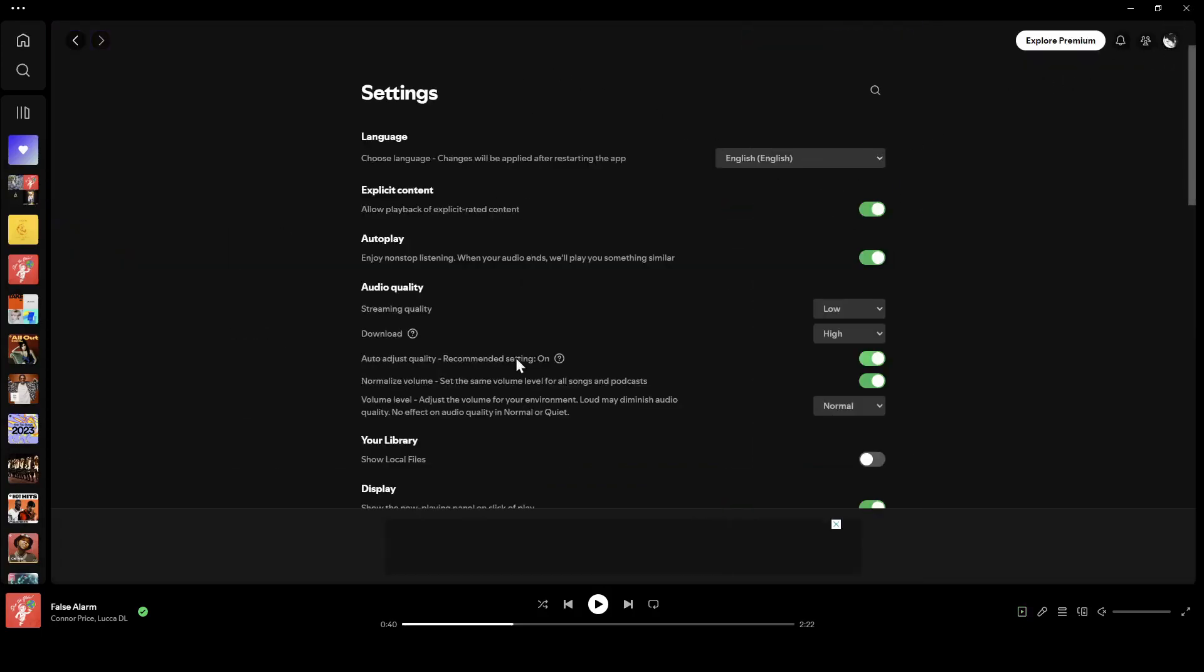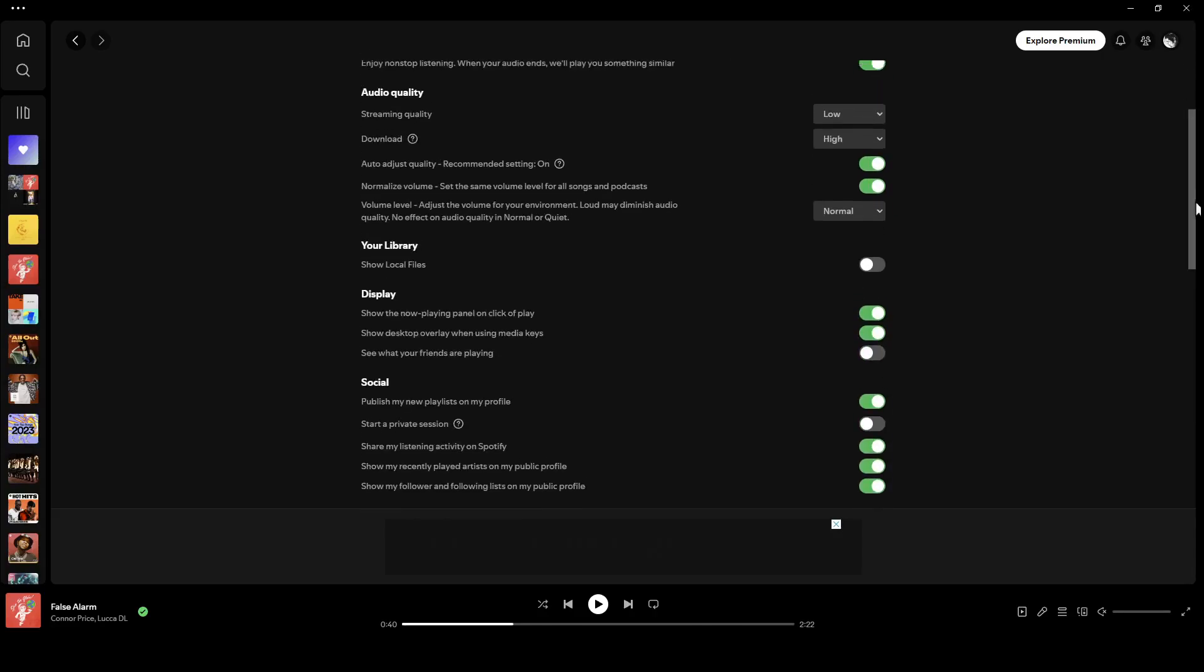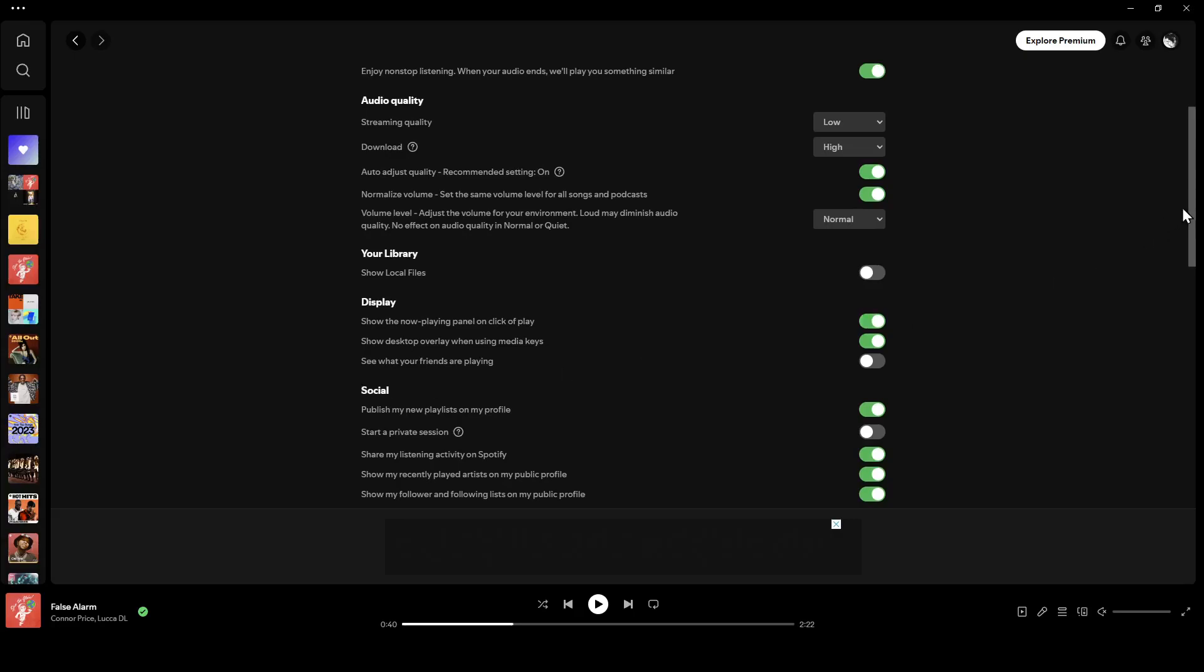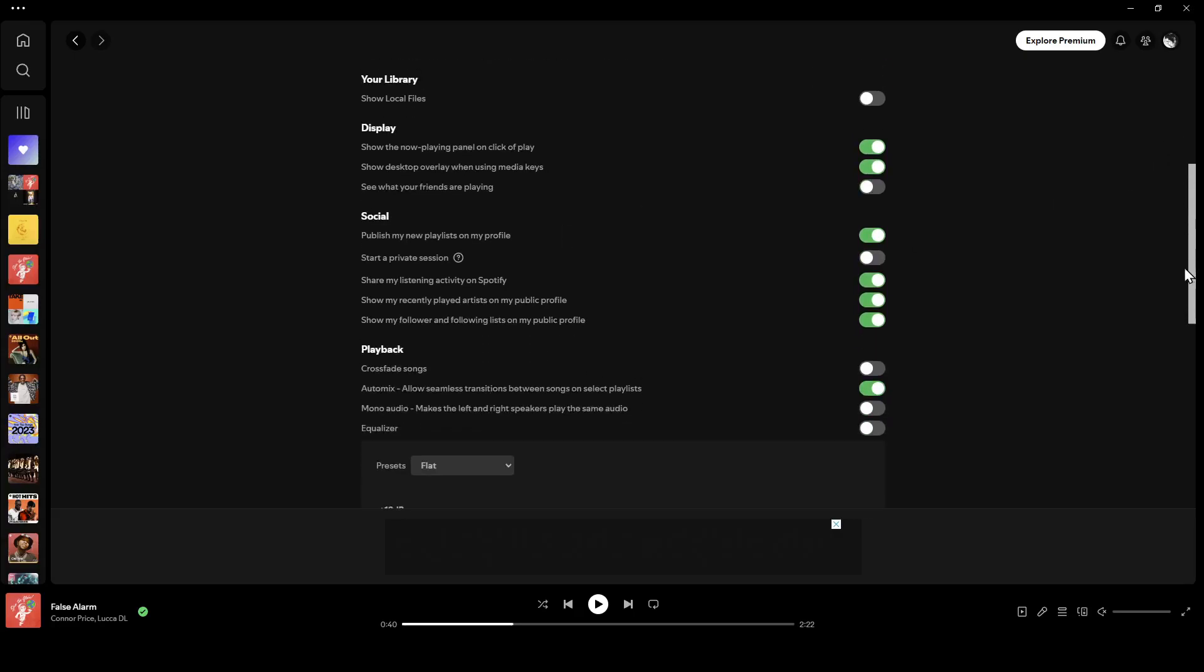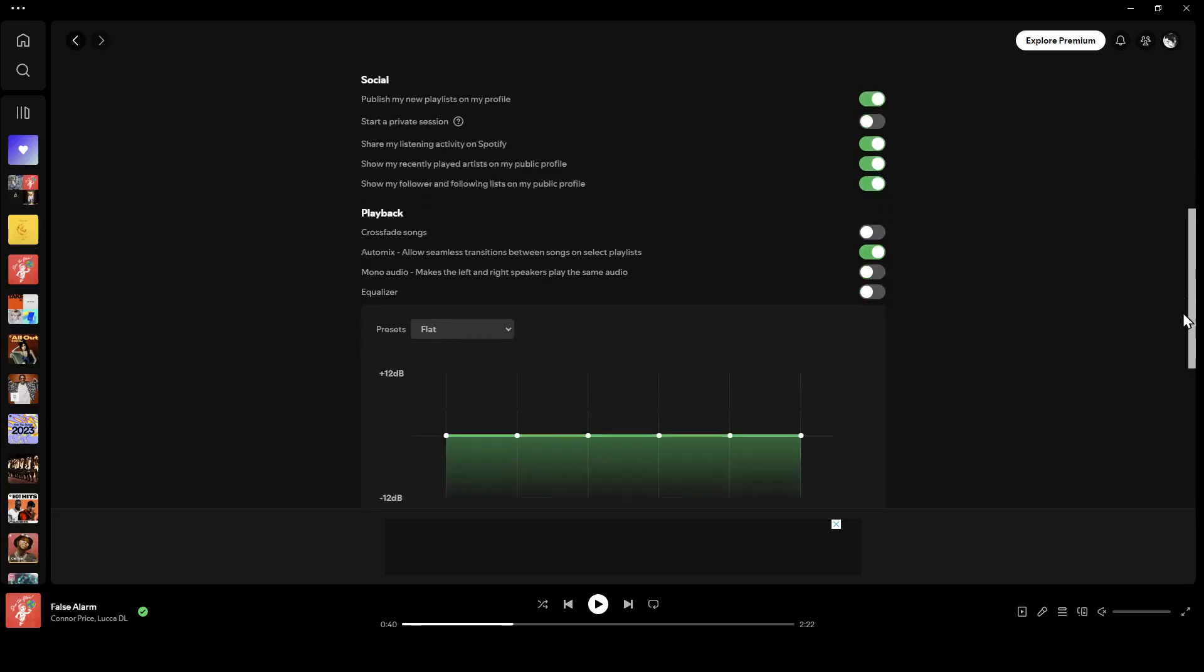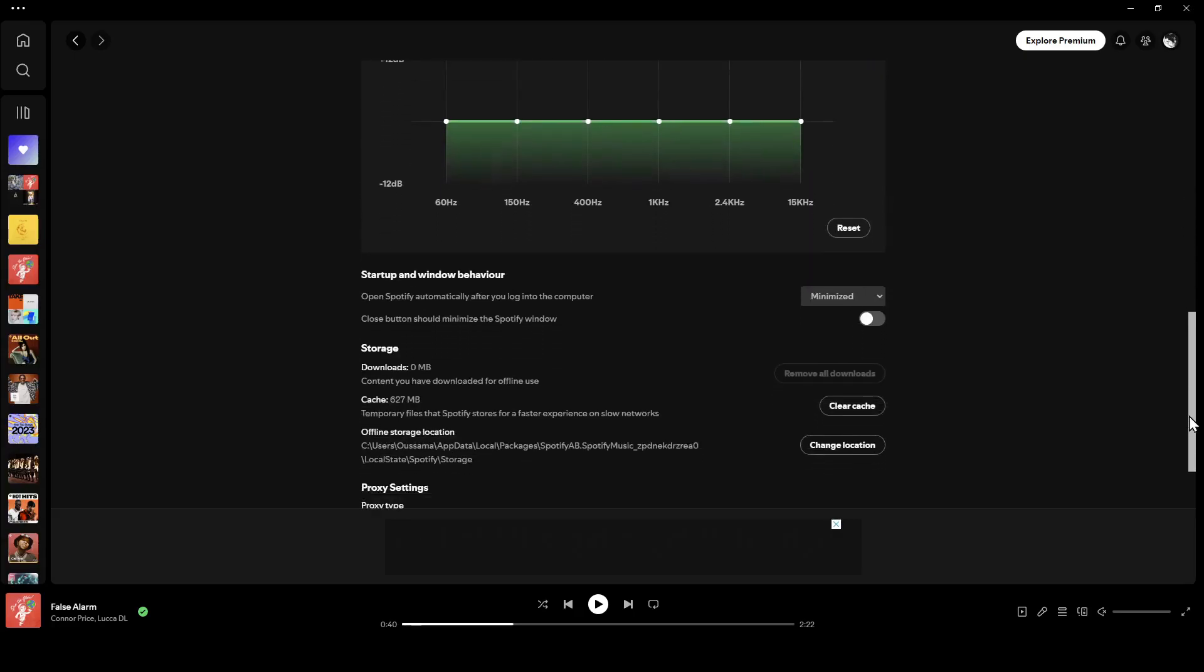Once you're here, you're going to find all of the settings for language, explicit content, autoplay, audio quality, library, display, social, and playback.